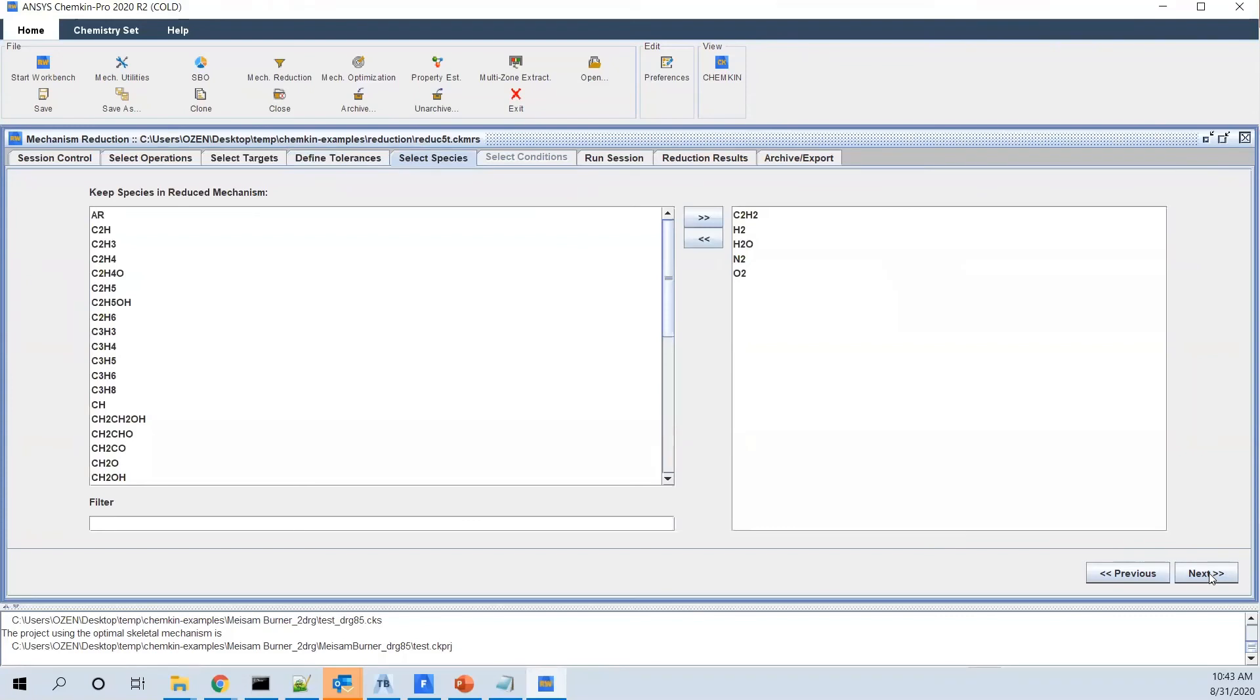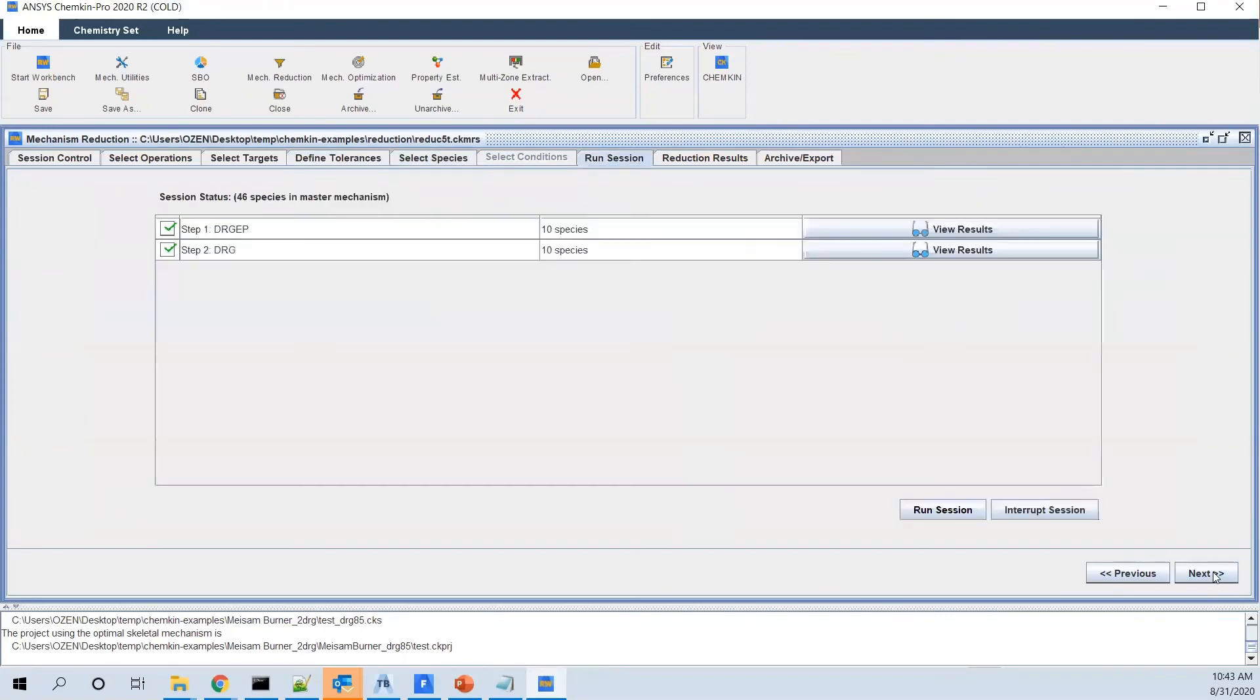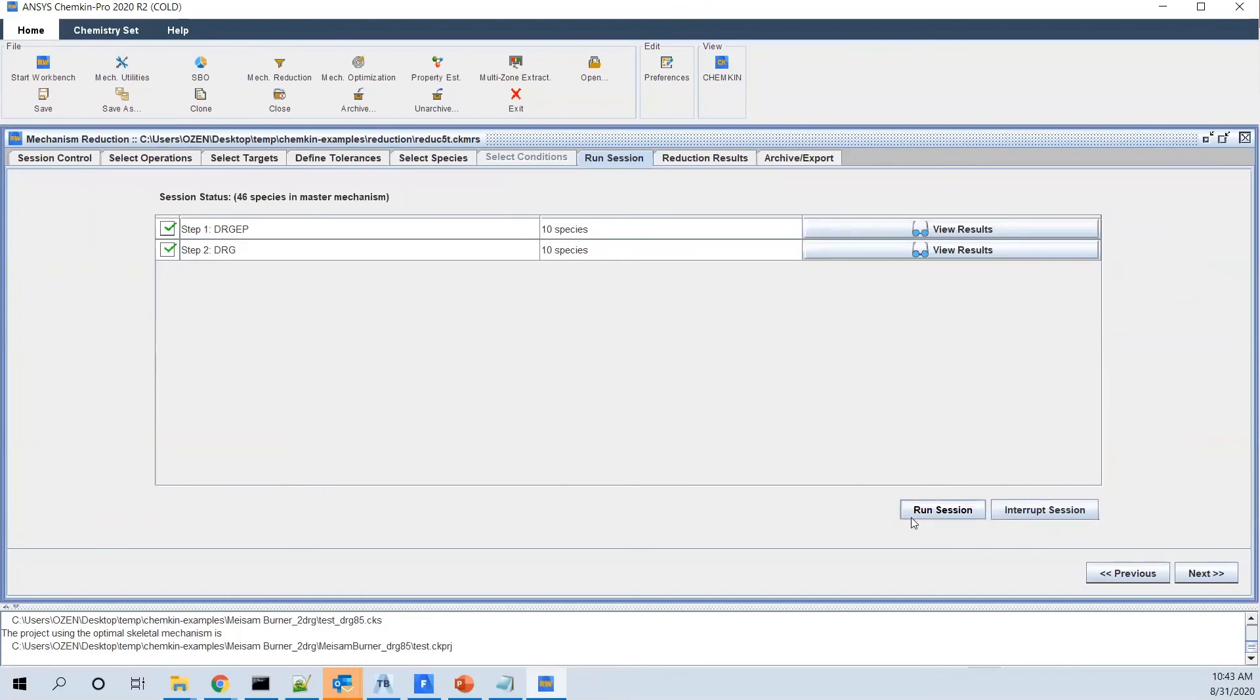I think this will be automatically populated. And then you go to the iteration one. So you choose these methods and start to iterate. When you go to run iteration, it will start running. And finally, for example, starting from 46 species in the master mechanism, you'll decrease to just 10 species in the reduced mechanism.